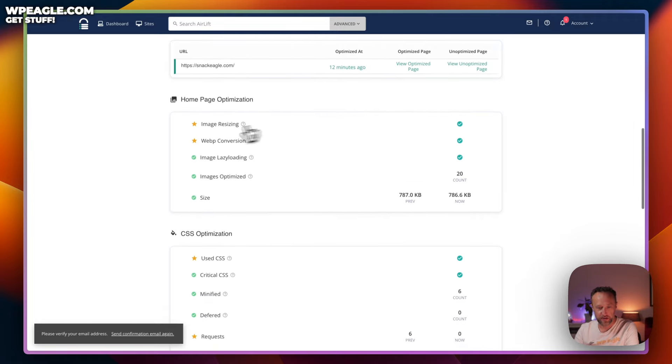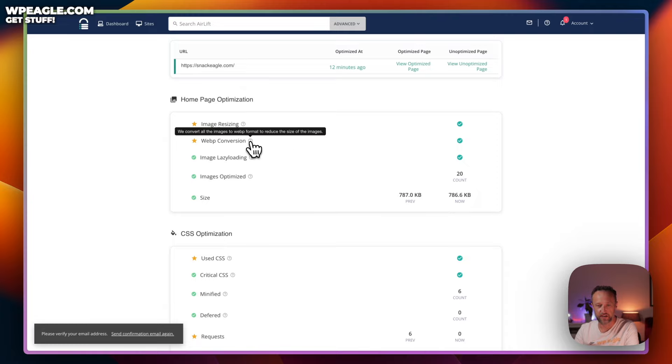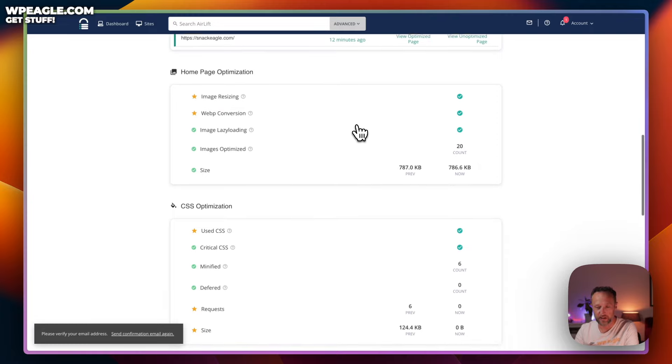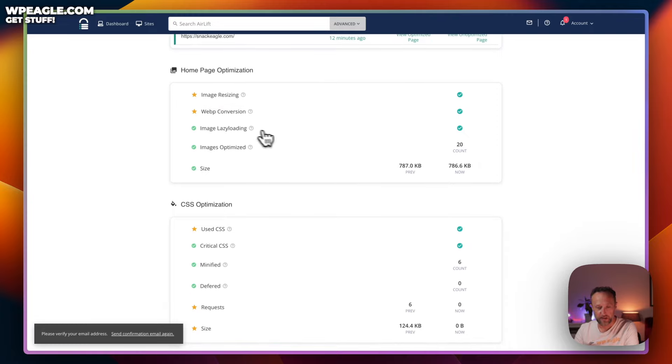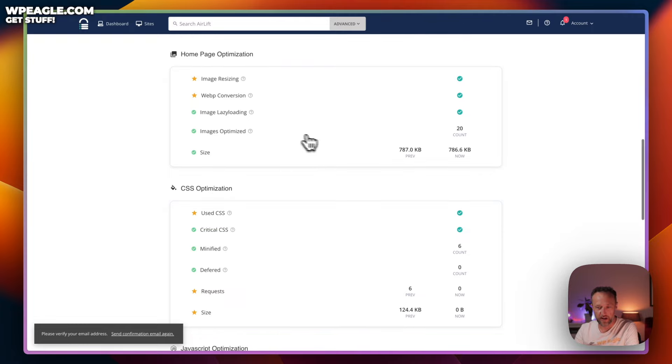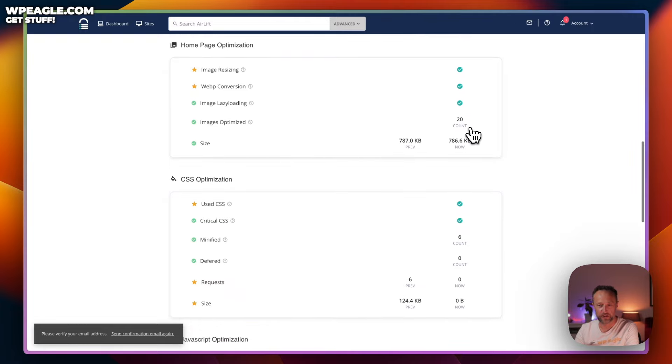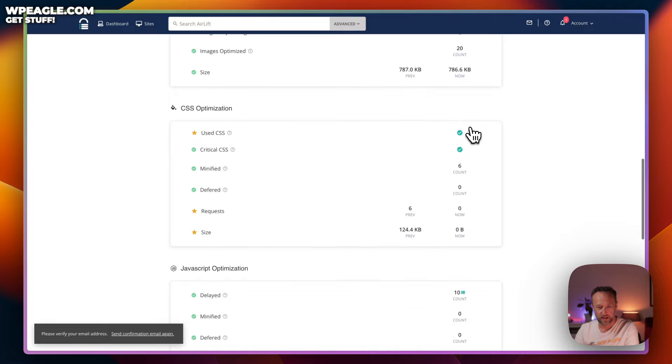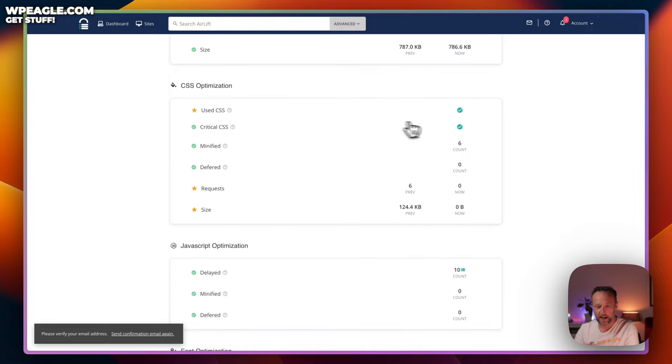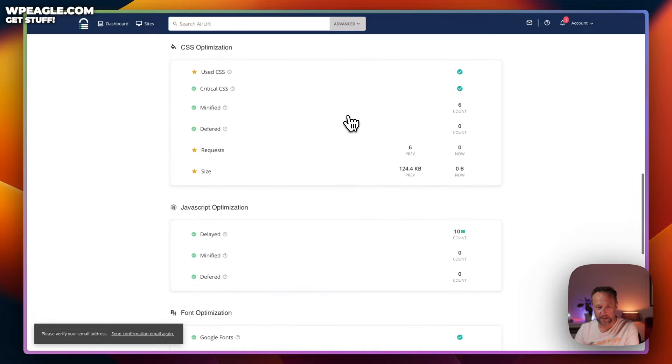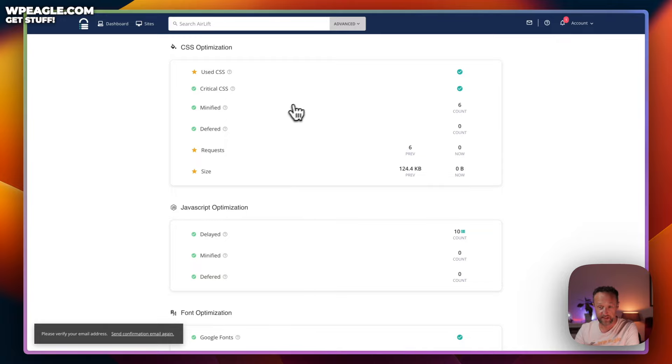And here we've got some other optimization ticks. So, it's done some image resizing. It's converted them into WebP, which is a really fast format for images. It's done some lazy loading. It's optimized 20 images so far, which are the homepage images. It's still going through the rest of the site at the moment. And yeah,